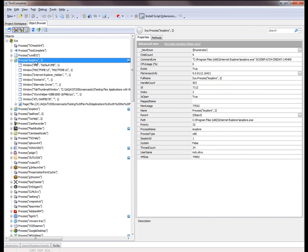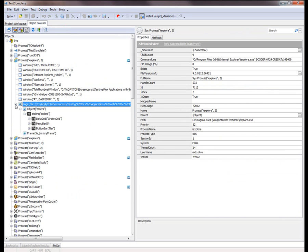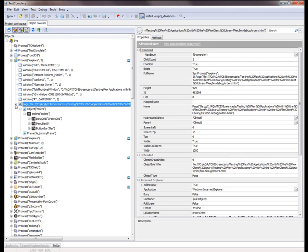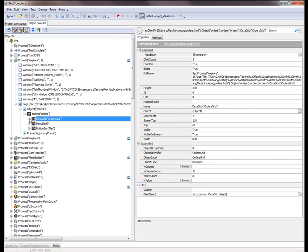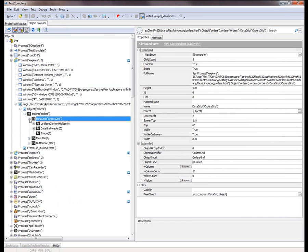So here's my instance of Internet Explorer. Here's the web page that has my Flex application running in it. And here I've expanded these nodes. You can see these are the internal objects of the Flex application. Anything that has this glyph next to it is one that is a recognized Flex object.